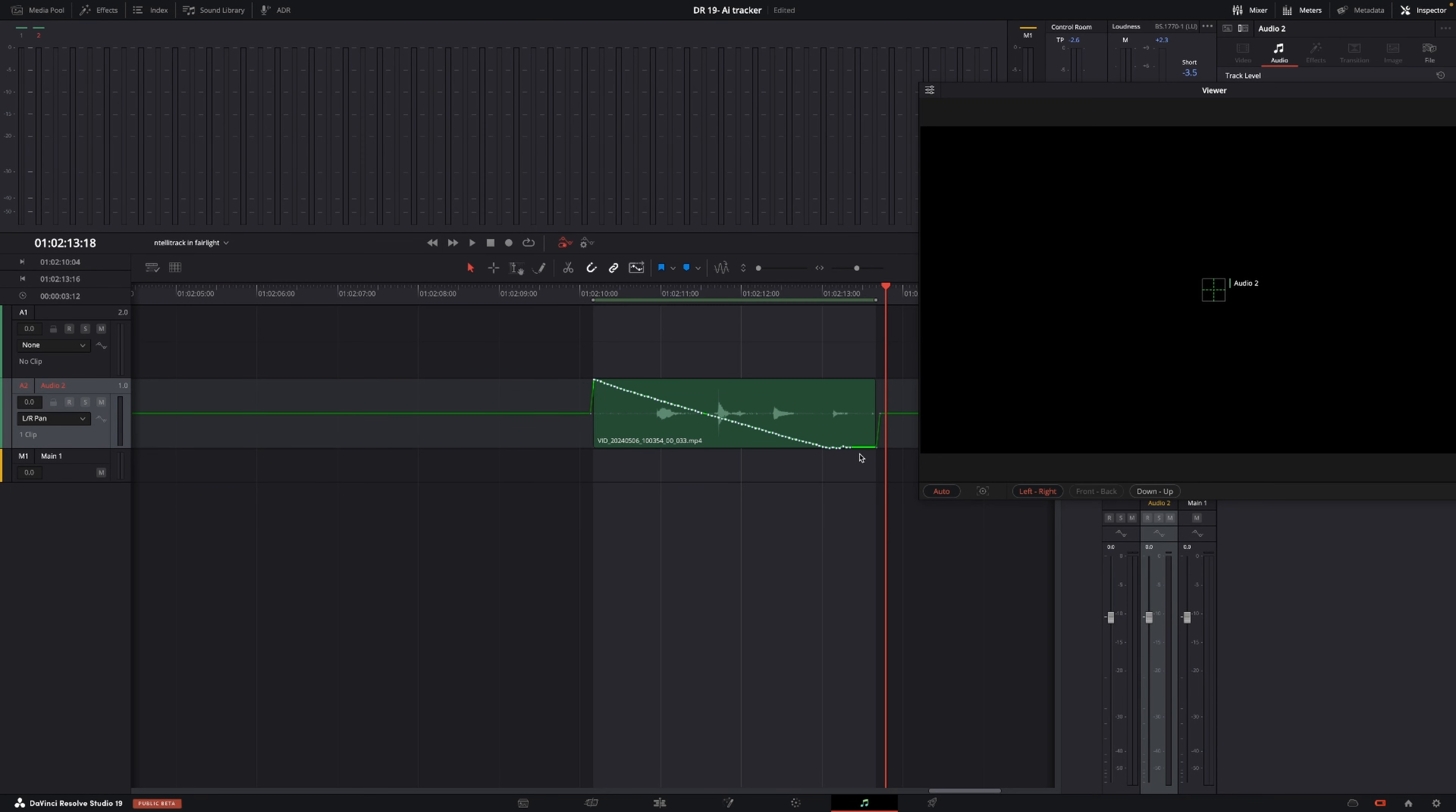Of course, this is way easier to hear if you're wearing a pair of headphones, so you can hear that left to right movement. But this is how you can make DaVinci Resolve do automation for left to right.